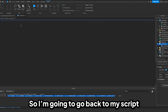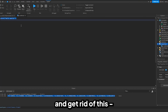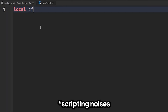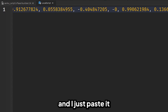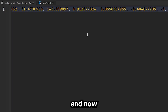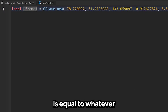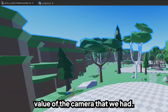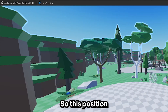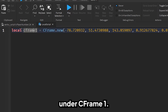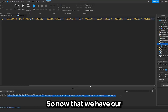I'll press Enter and this is going to be my first value for the cutscene. I'll go back to my script and declare: local cFrame1 = CFrame.new() and paste in those values. Now our variable cFrame1 is equal to whatever position and orientation the camera had, stored under cFrame1.